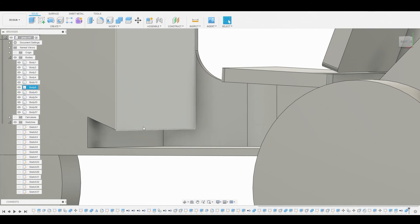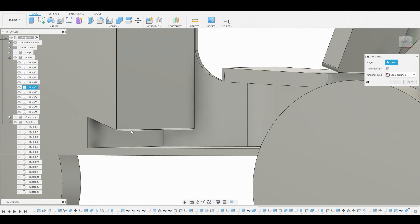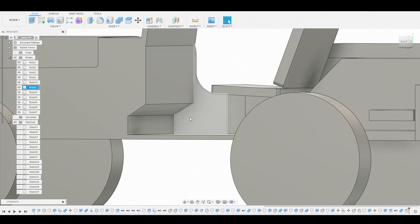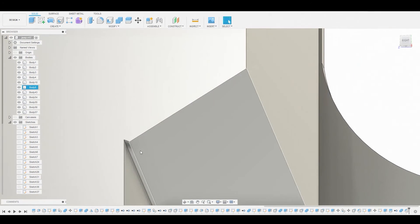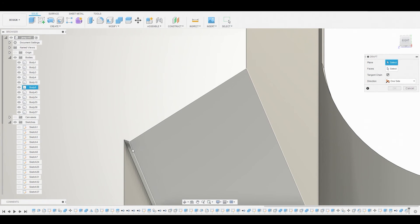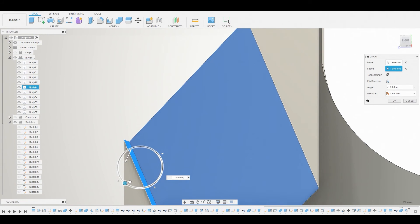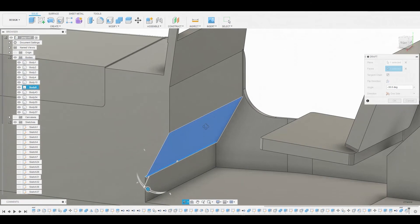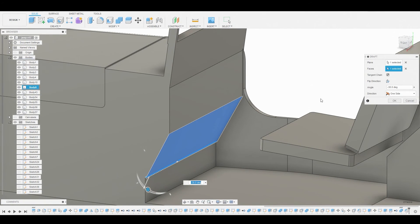Go to Modify > Chamfer and chamfer this harsh edge. Move it up to about here and hit OK. For the bottom area, go to Modify > Draft and select the inside surface. Use the widget tool to better position the area where the dashboard will be, then hit OK.